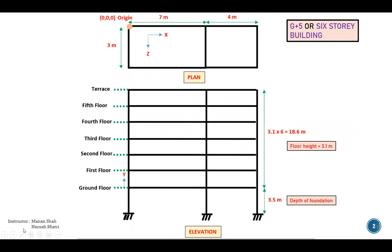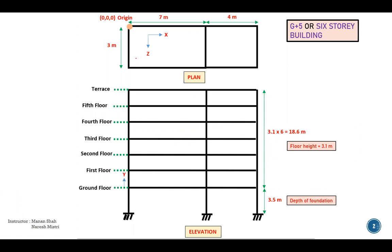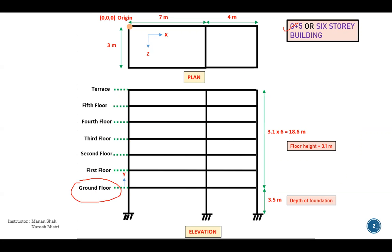If you see, this is the problem statement we are going to use. This is the plan of the structure and this is the elevation of the structure. If you see in elevation, we have ground floor, then we have first floor, second floor, third floor, fourth floor, fifth floor and terrace, which is the top level. So we call it as a G plus five story or G plus five structure, or there are total six stories.